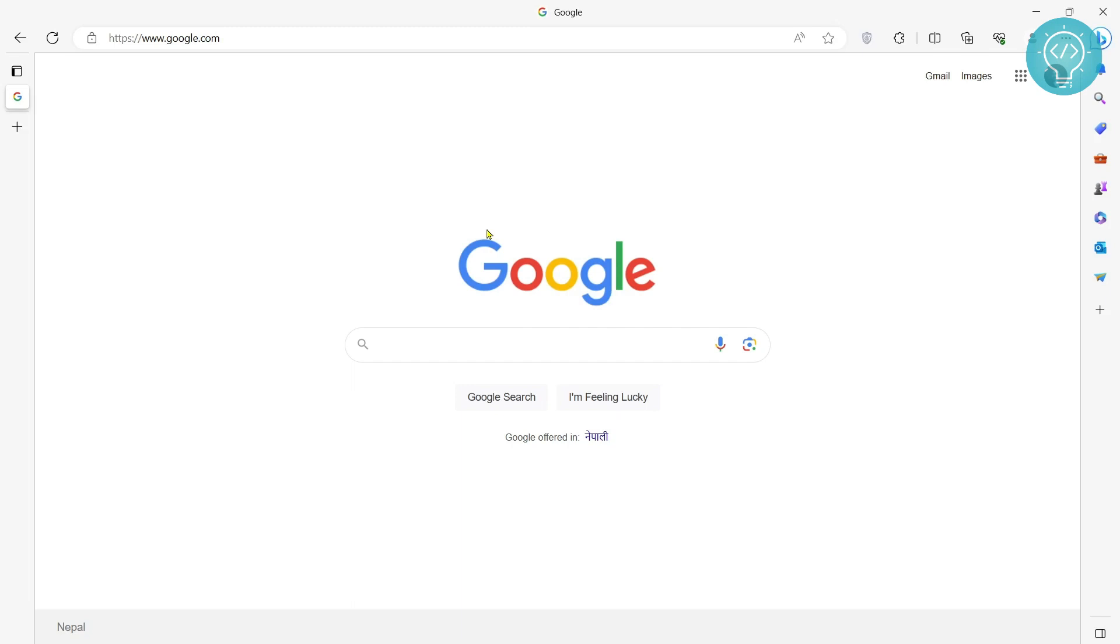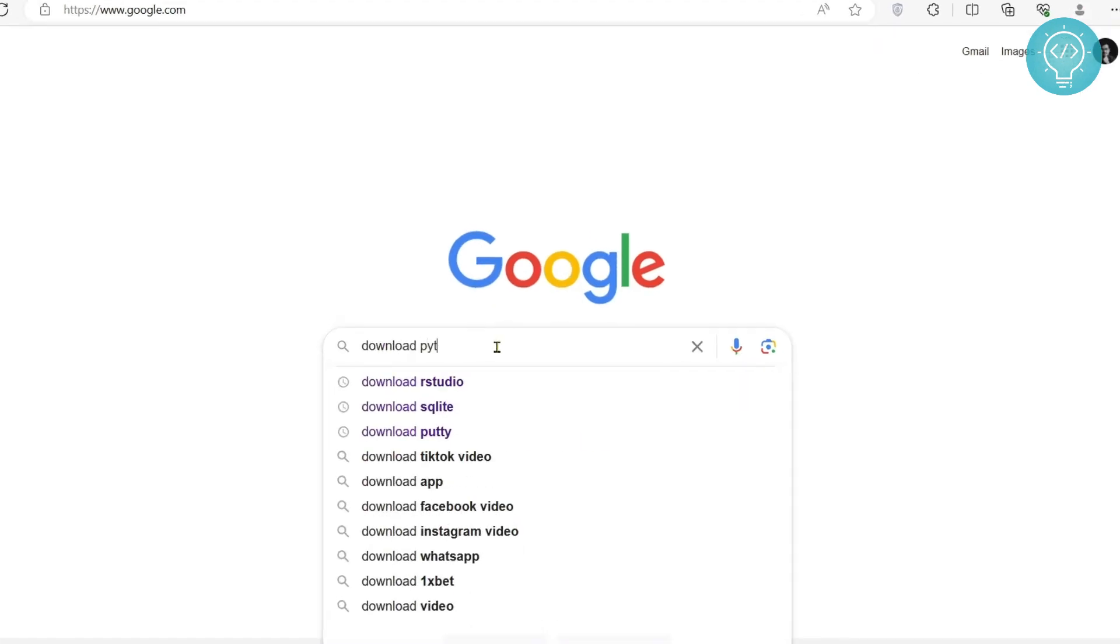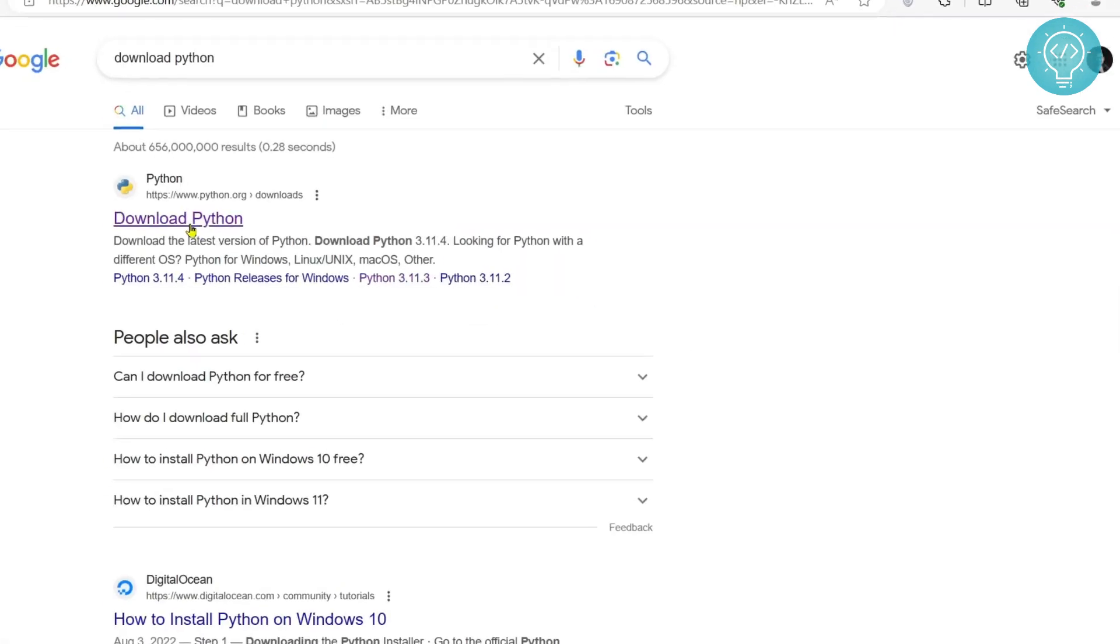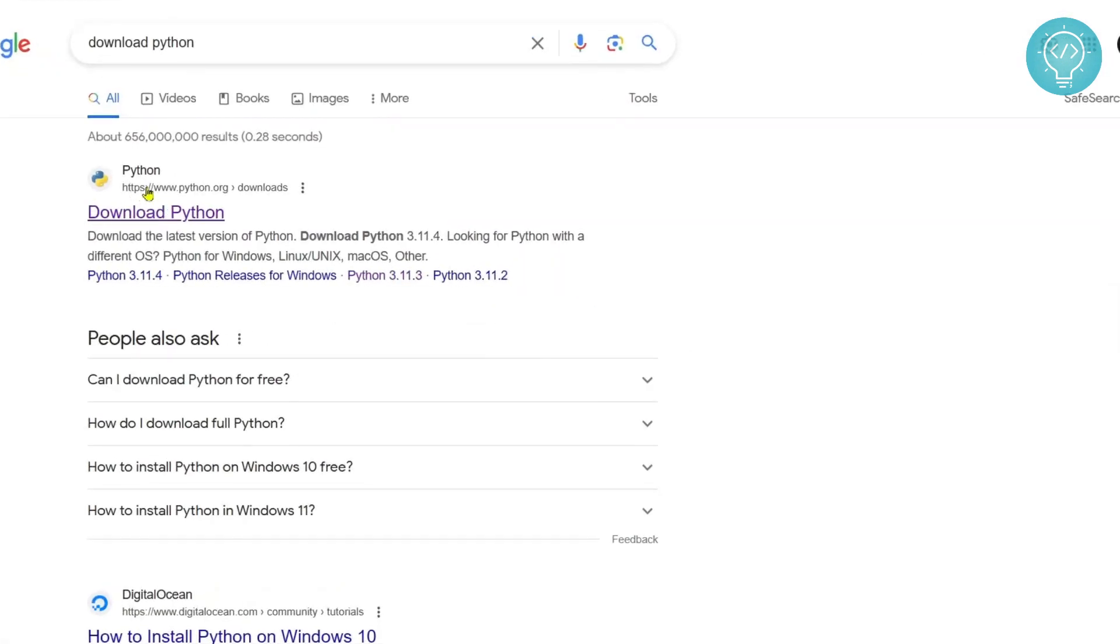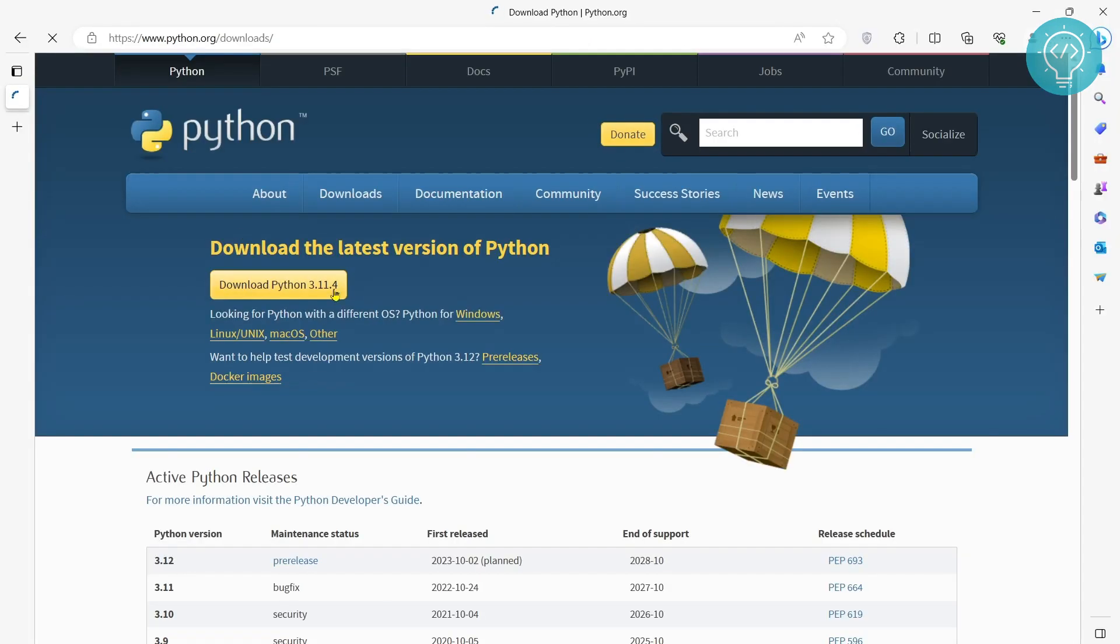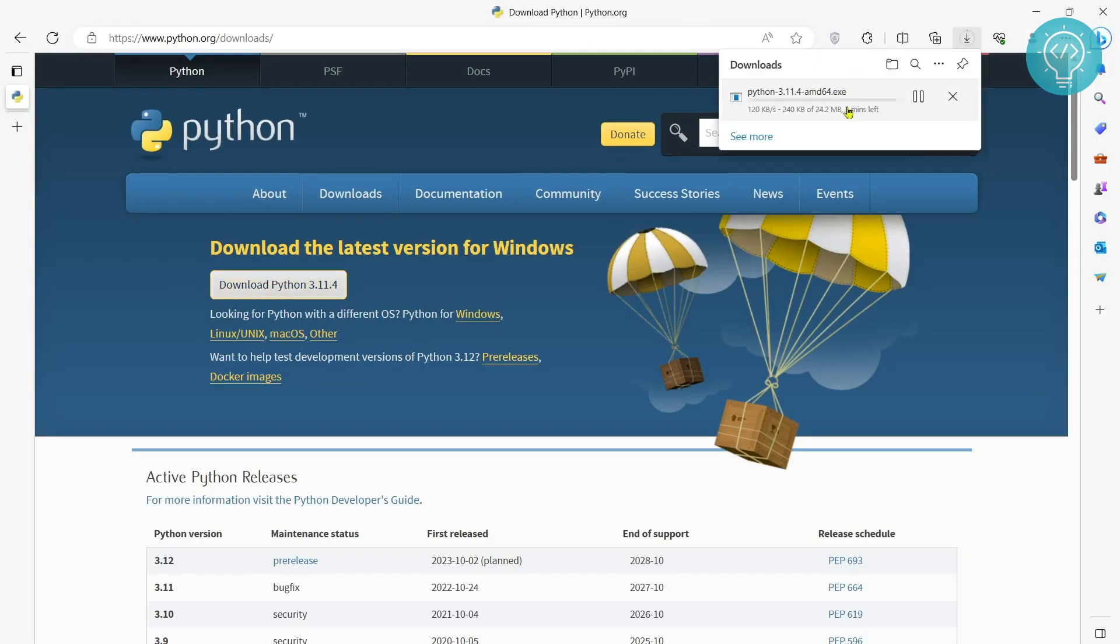First go to Google and type download Python. Click on this first result from python.org. Click on this download button here and as you can see the download is started.